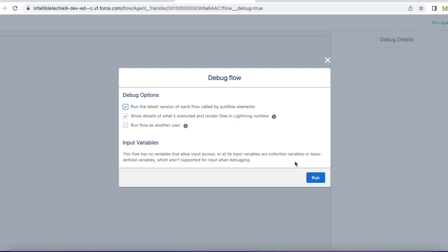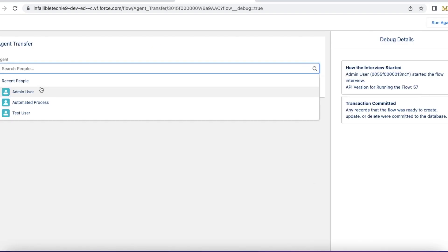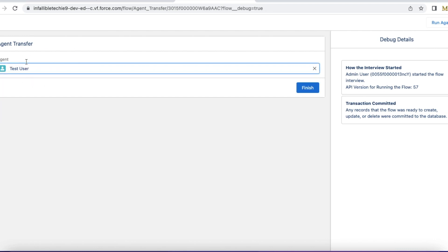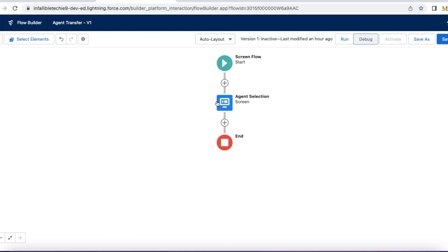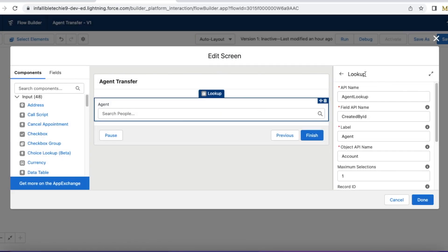Let's debug it so that we can see the output. Here I can search for users and then select. With the help of the lookup component we should be able to develop a user lookup in Salesforce flow.